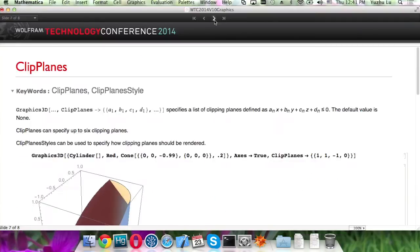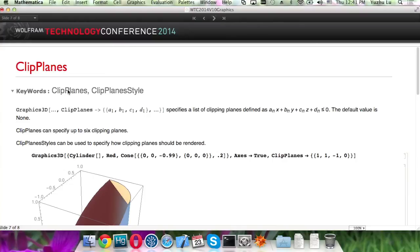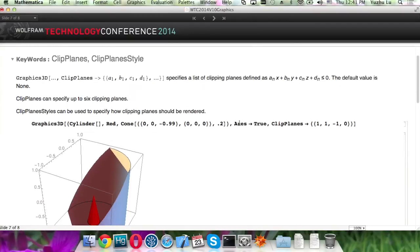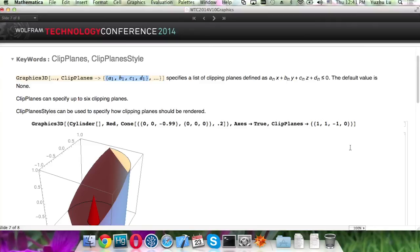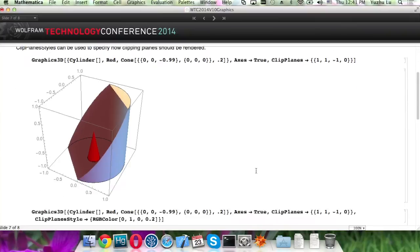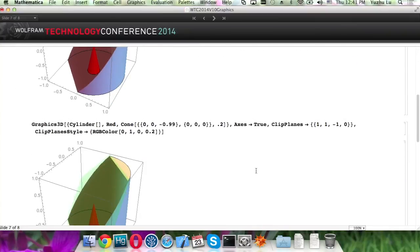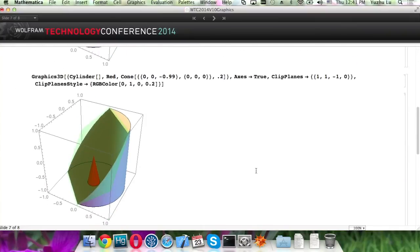And clippings. We now have 3D clipping for the new version. And that's all these two options for Graphics3D: ClipPlanes and ClipPlaneStyle. The clip plane is a list of points, and it is defined in this way. And you can also choose to visualize the clipping plane itself through this option.